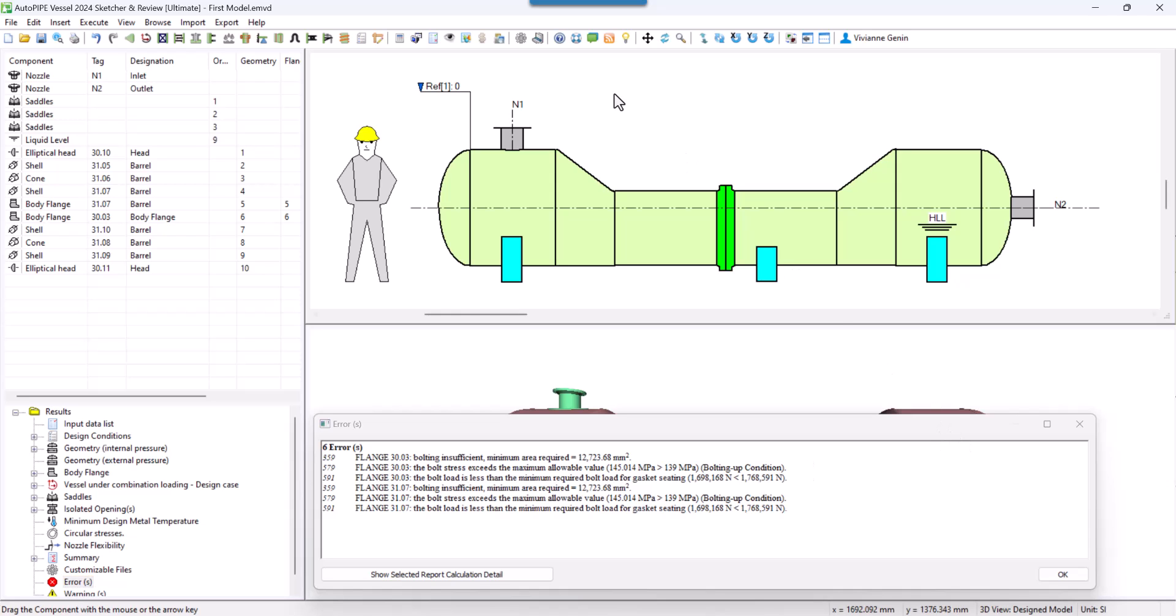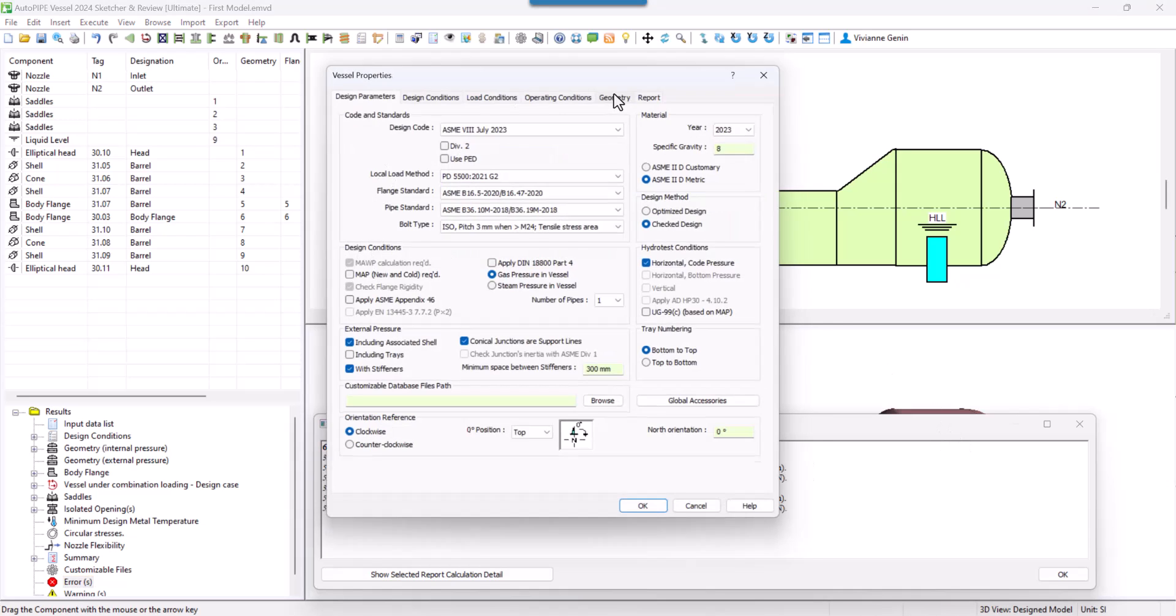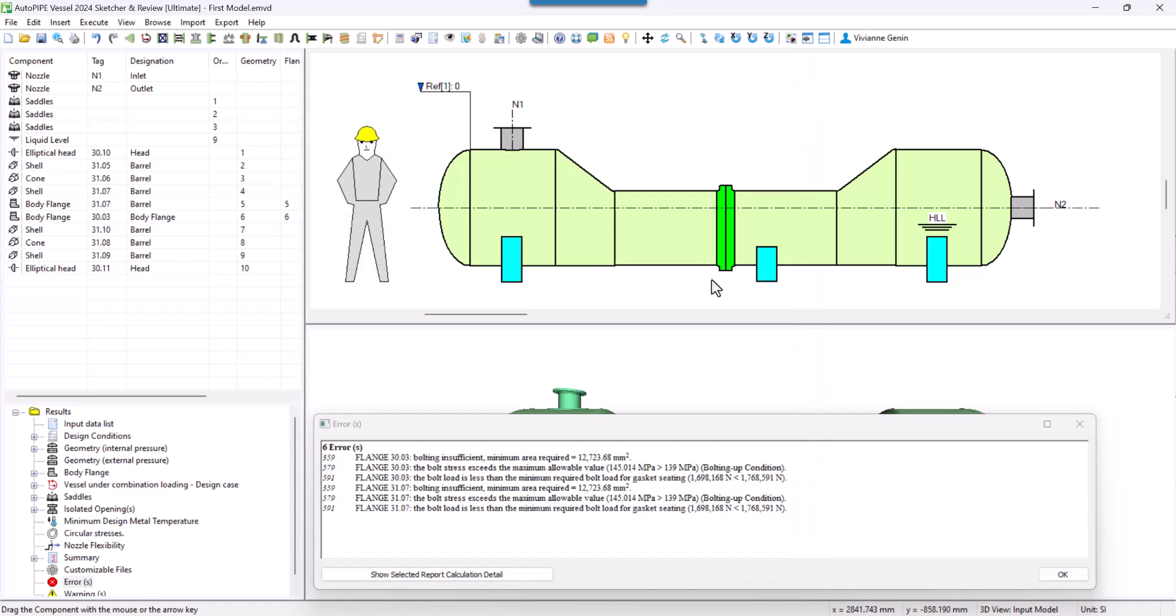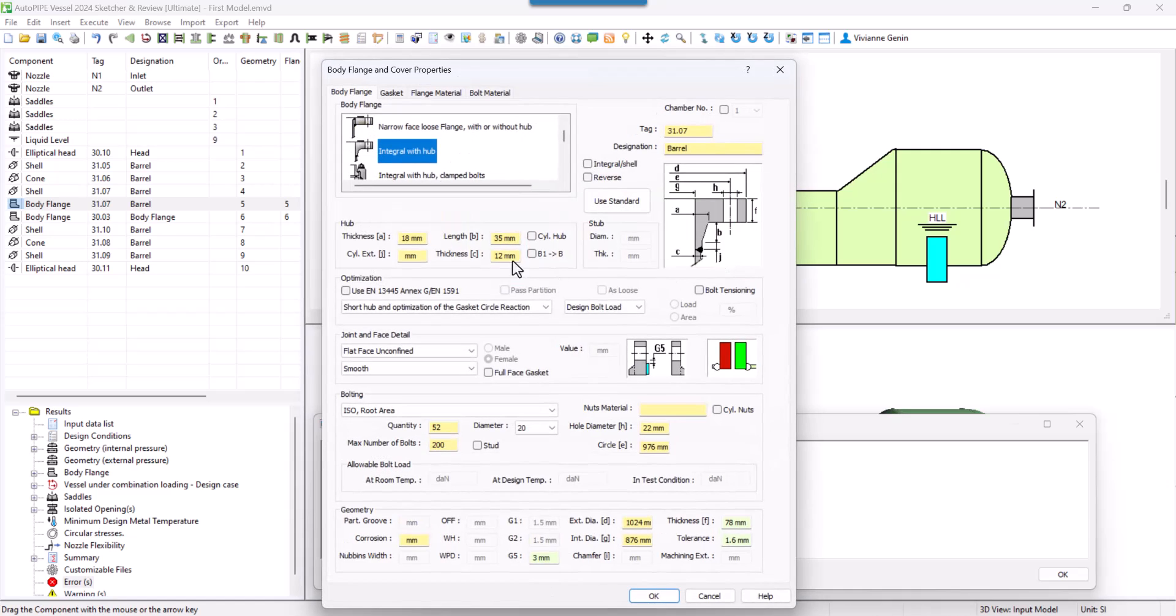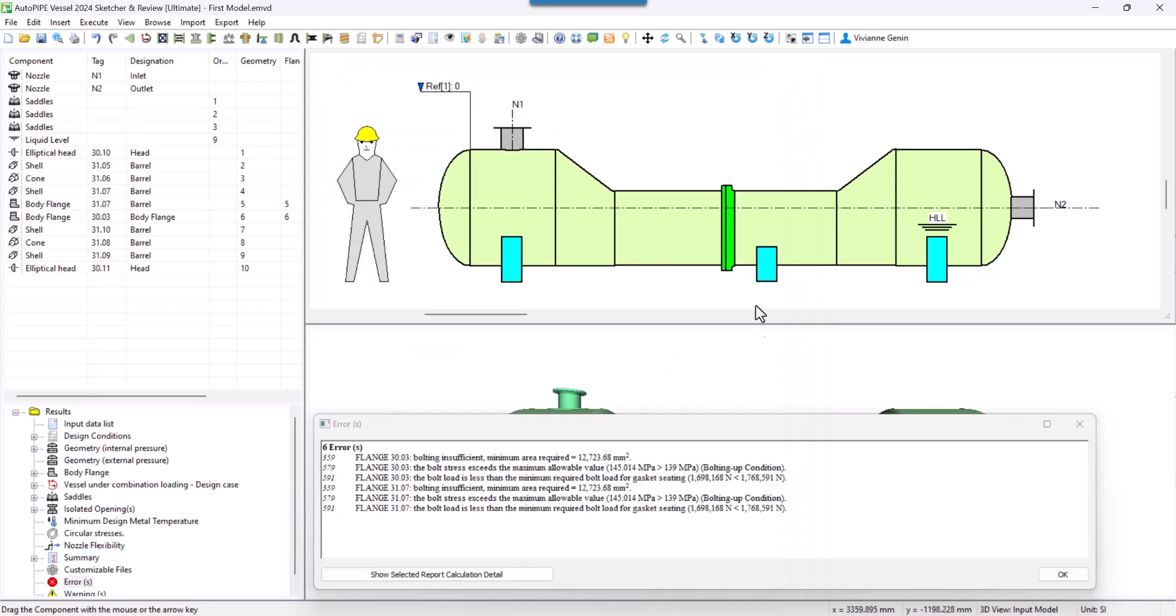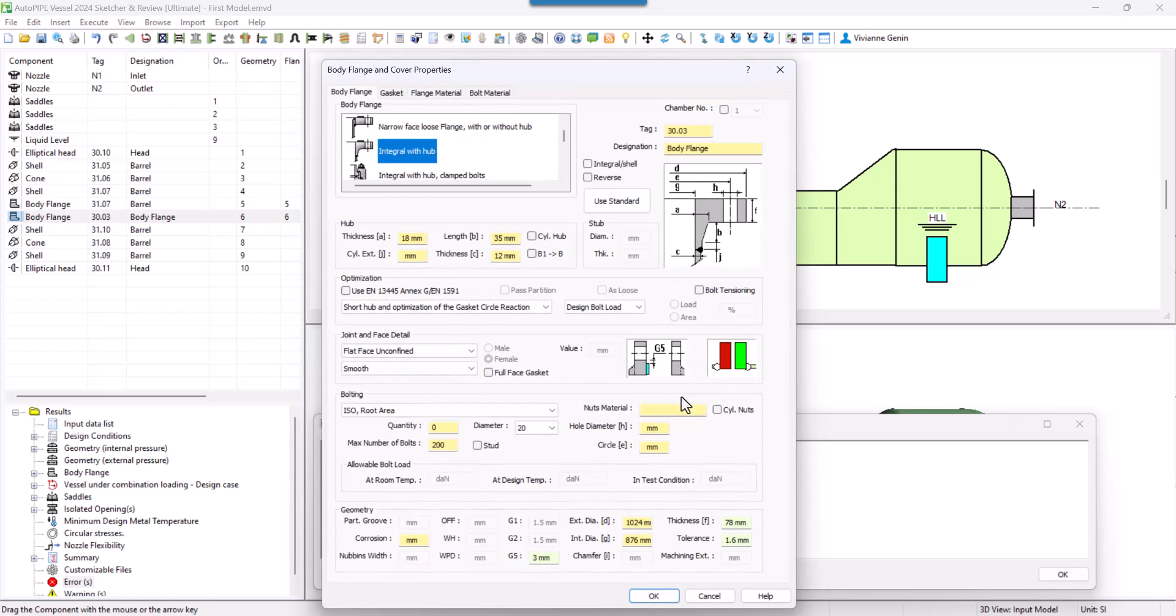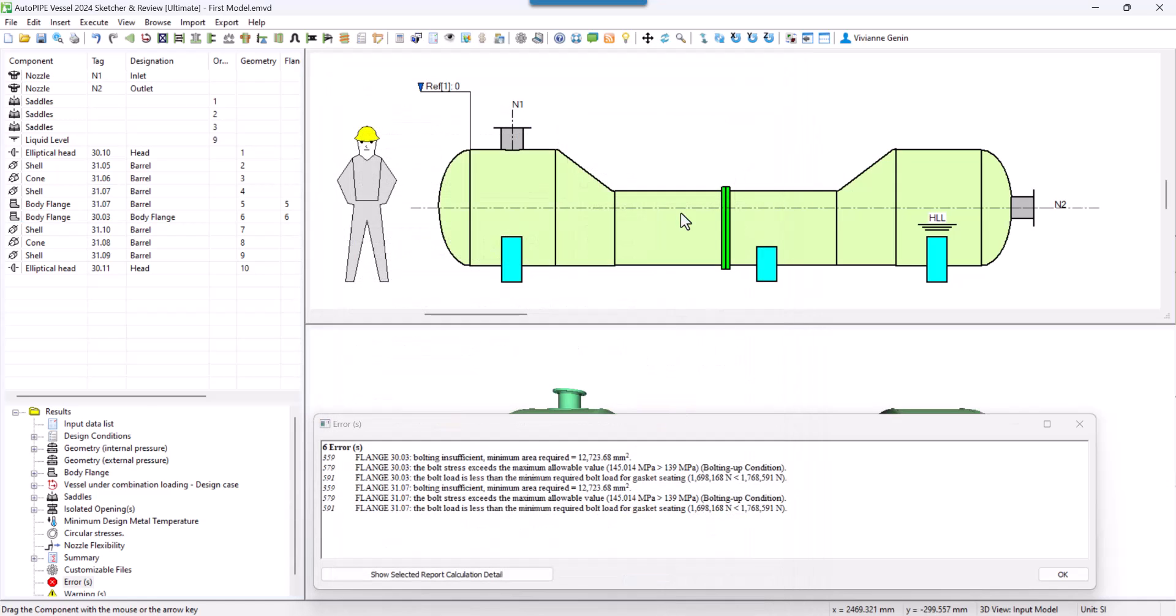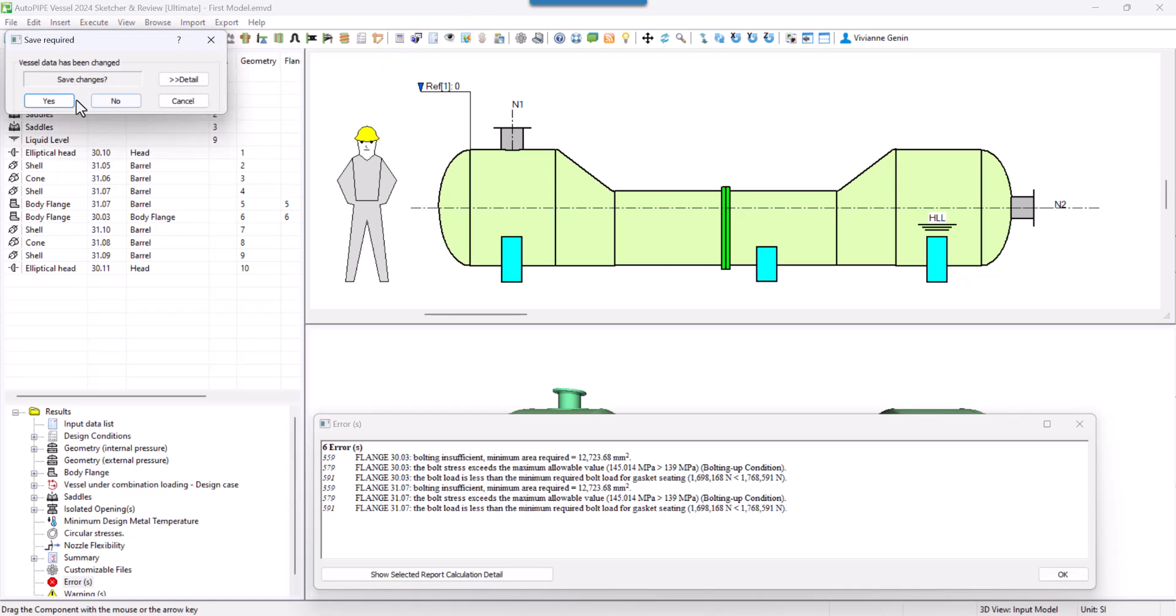Well, I'm going to be lazy and I'm going to let the program do it. So I'm going to change from check design to optimize design. And to reset my body flange, I have to erase all the dimensions in place so that it can calculate them again. I have to do the same for its twin. And then I run calculation.